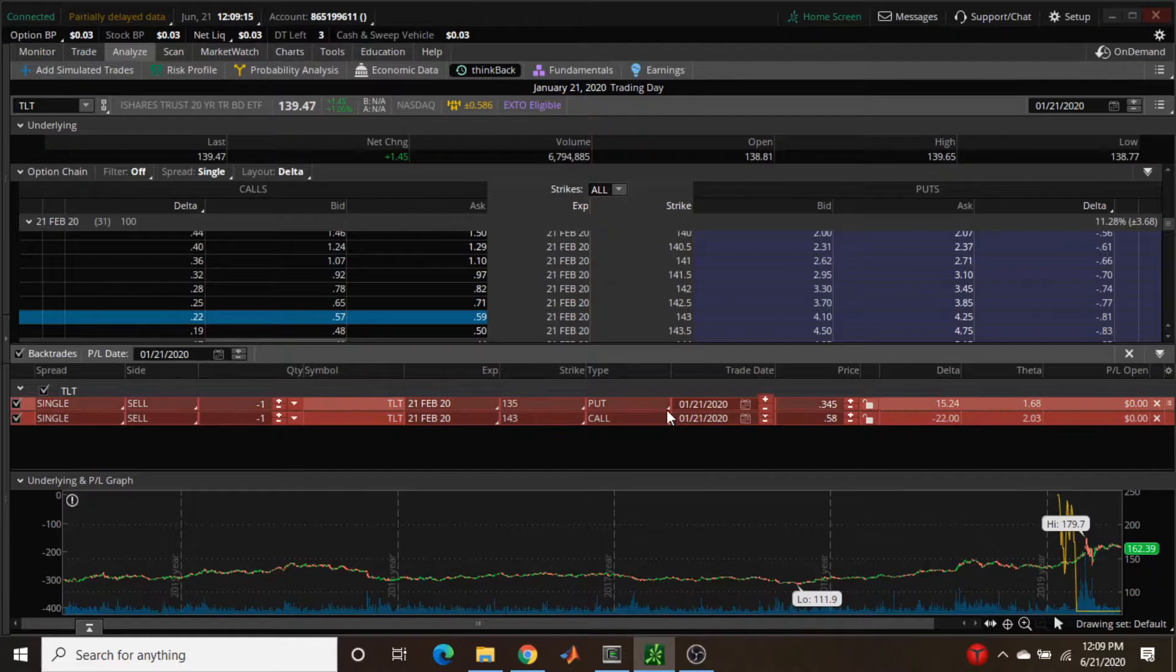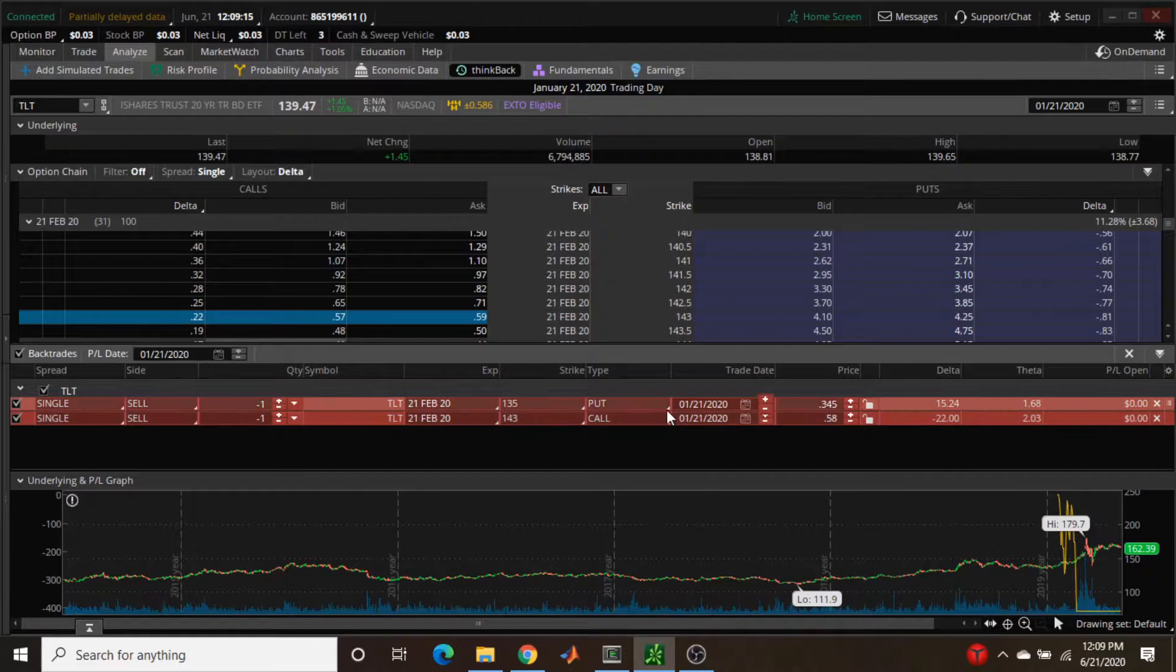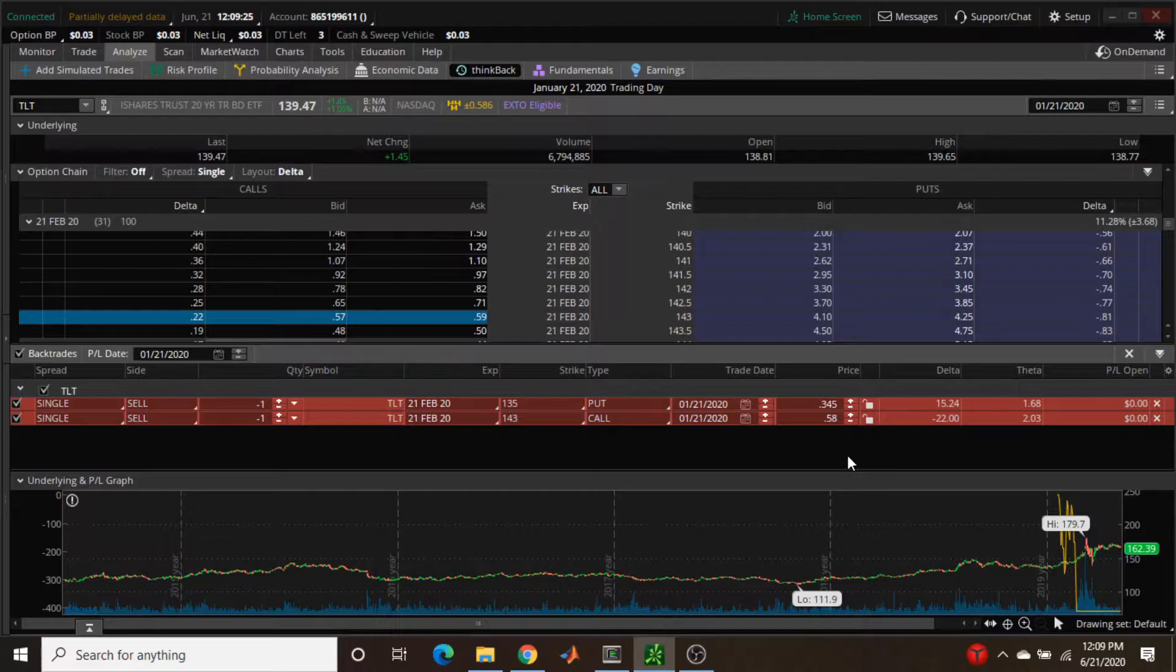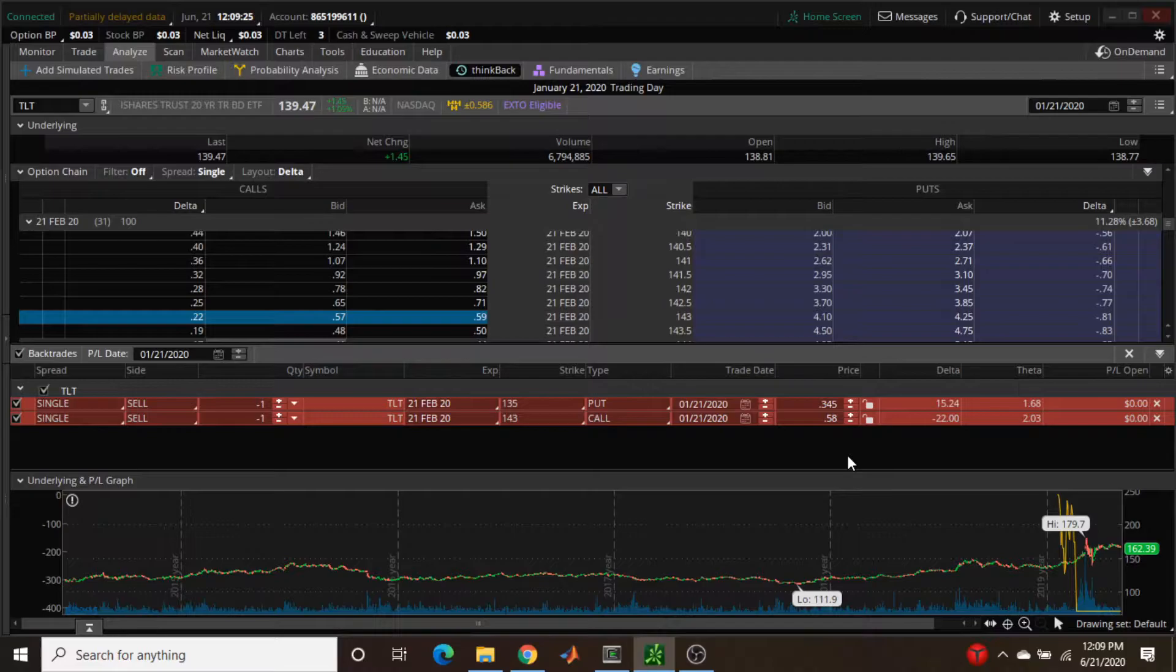I can look at how the deltas would evolve in time if I kept this position on. I'm not going to show that in real time because for whatever reason when I use this it causes issues with the audio, so I'm just going to do everything in the spreadsheet.